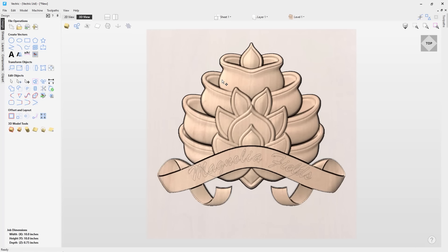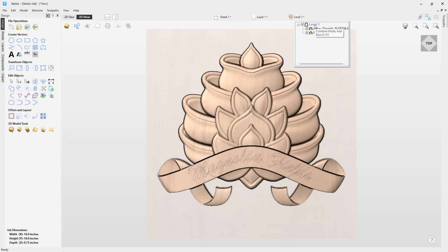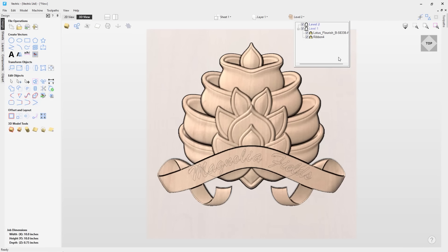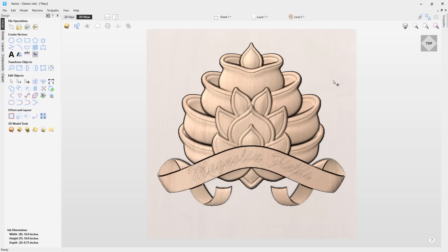We've made it even easier to access your componentry without having to go into the dedicated components tab. Using the drop down menu on the document toolbar, you can now switch between active levels, adjust the visibility and combine modes of the levels, as well as add new levels directly from within this menu, making your workflow more seamless.